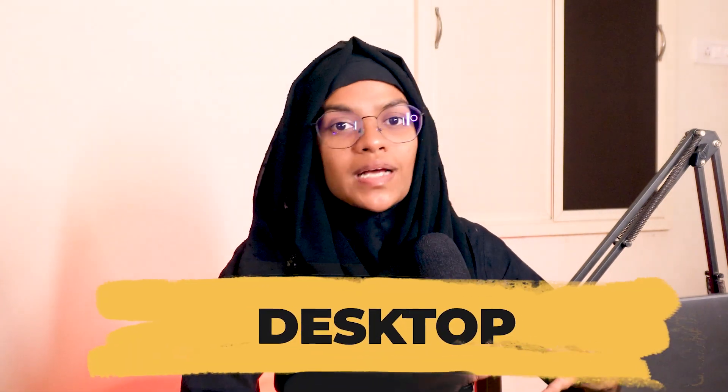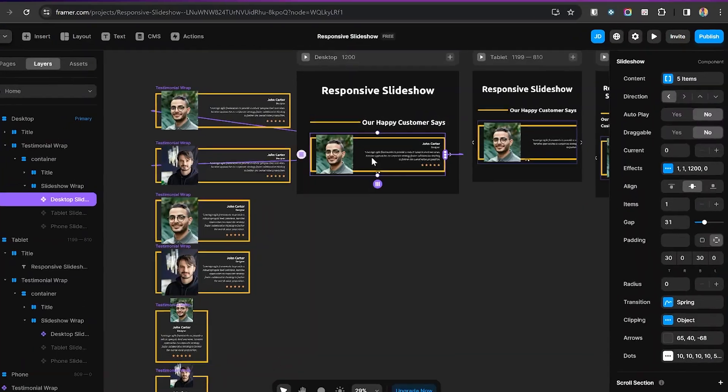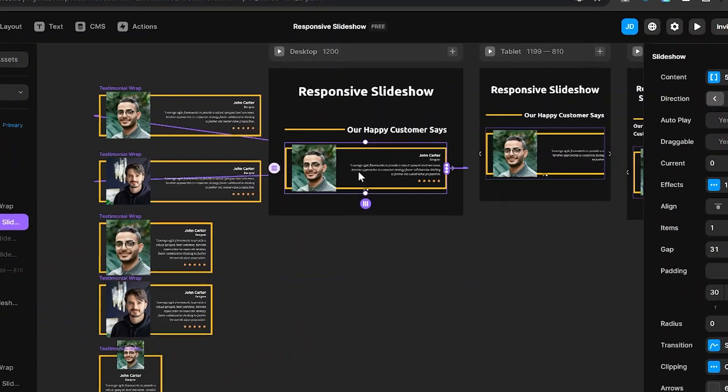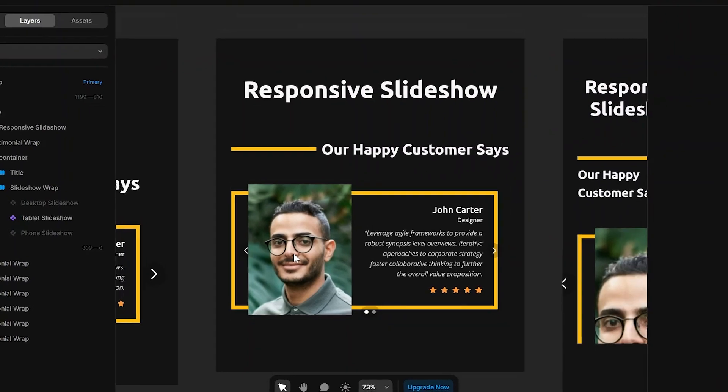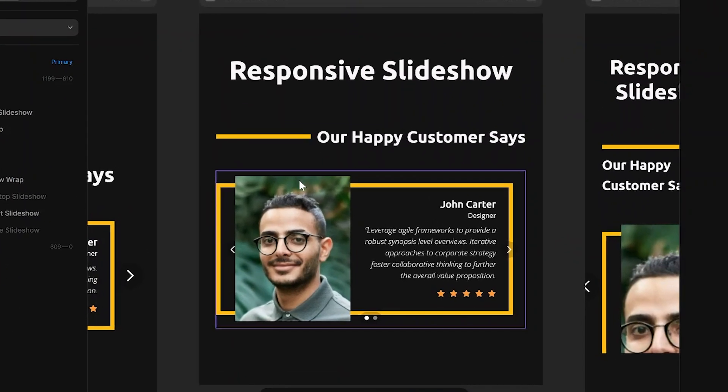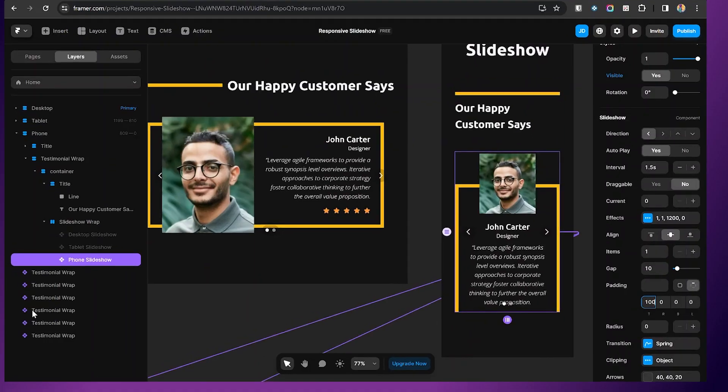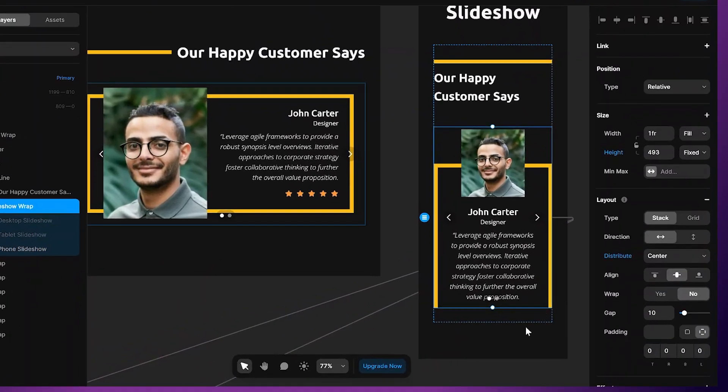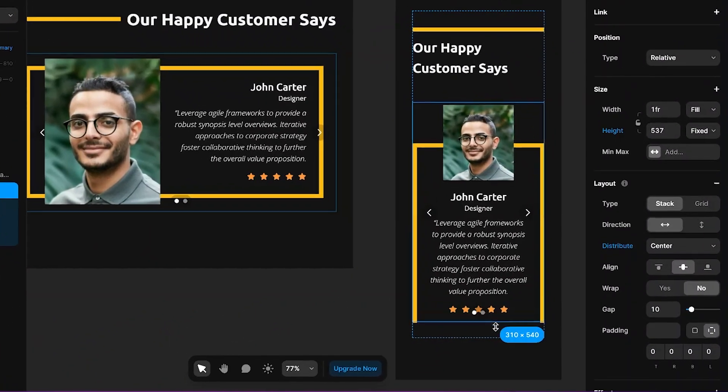To achieve this, we are going to create 3 variants: one for desktop, one for tablet, and one for phone. For the desktop breakpoint we will use the desktop variant, for the tablet breakpoint the tablet variant, and for the phone breakpoint the phone variant. Let's see how we are going to make this.